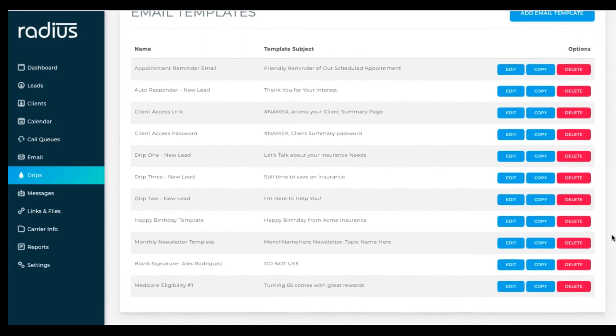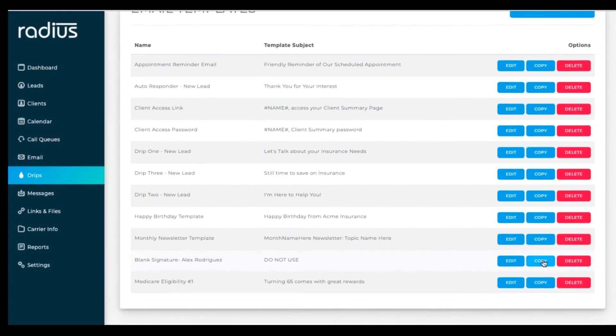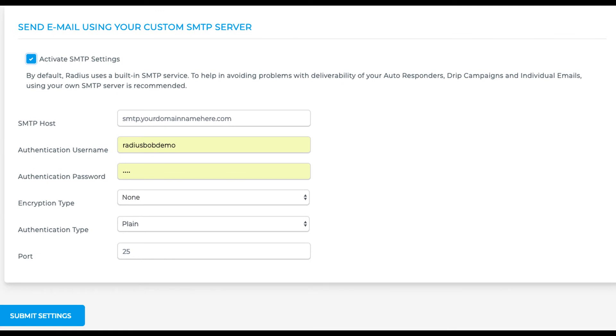Let's test our templates that we've created. We recommend setting up your custom SMTP before sending any email templates out. Instructions for that are in the text of this tutorial on our knowledge base.